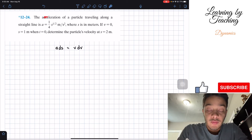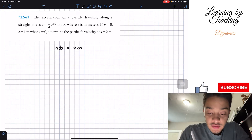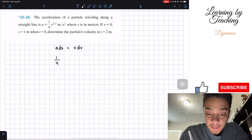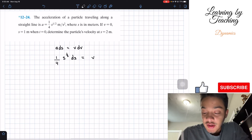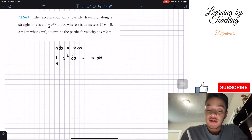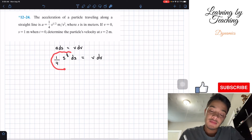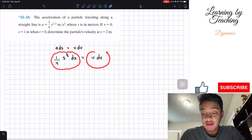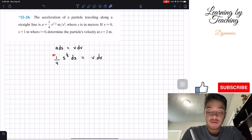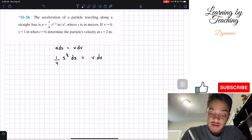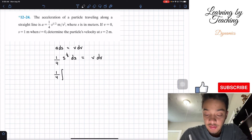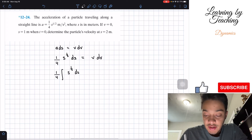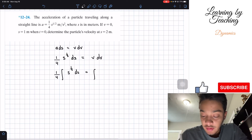Since we have the acceleration, we can plug it into our equation. We'll end up with (1/4)s^(1/2) ds = v dv. Everything on the left side is in terms of s and everything on the right side is in terms of v, so we can integrate both sides: the integral of (1/4)s^(1/2) ds = the integral of v dv.